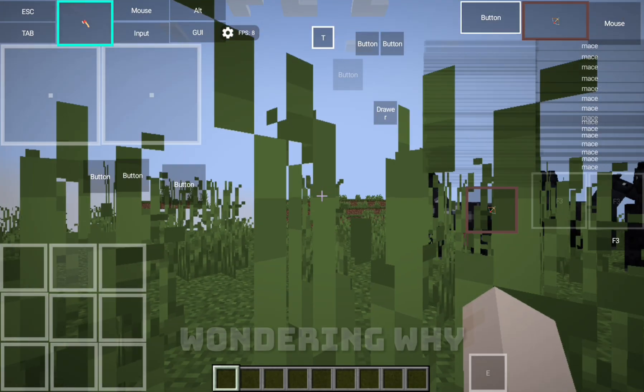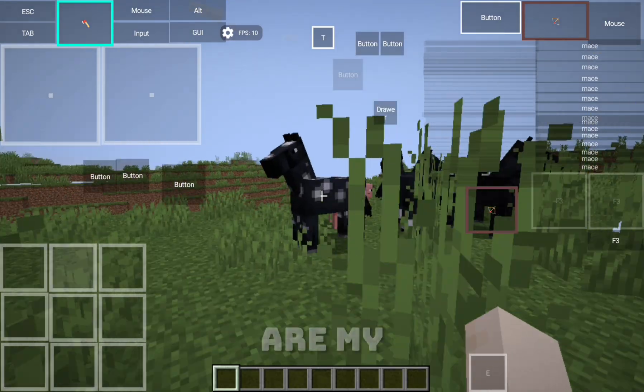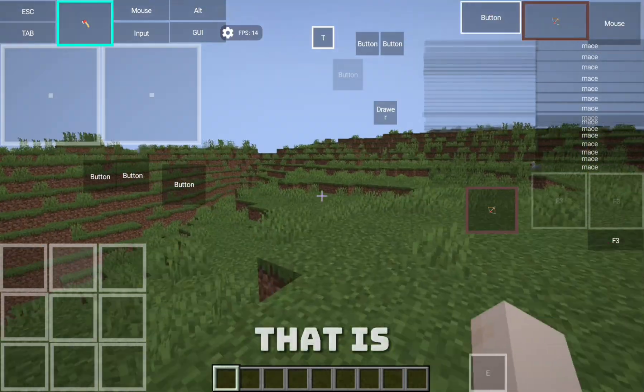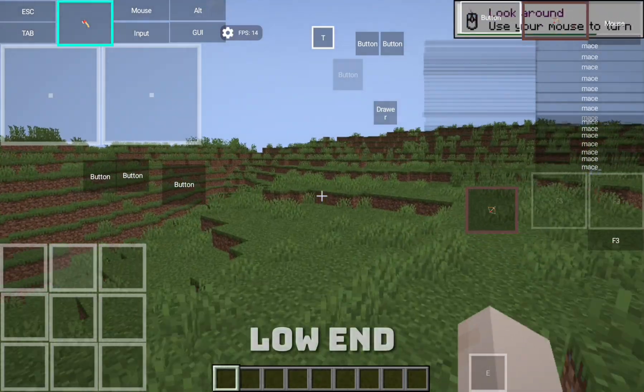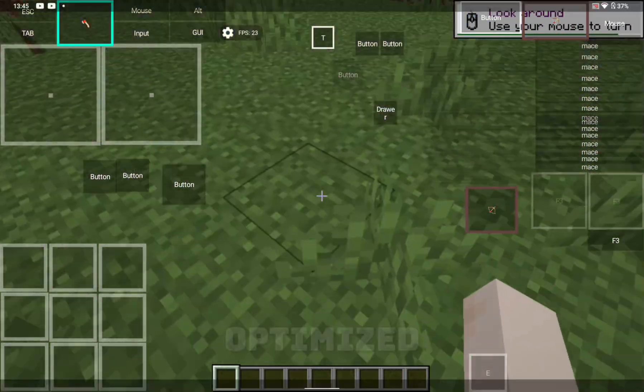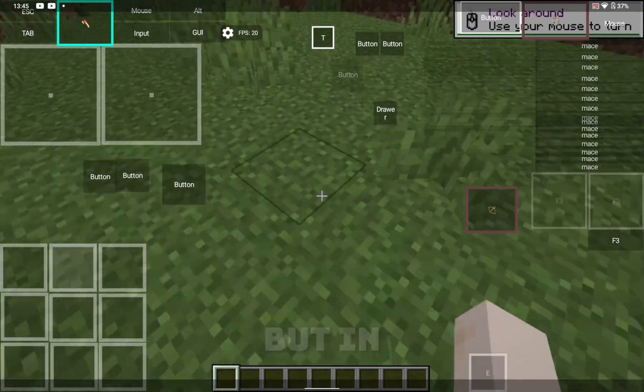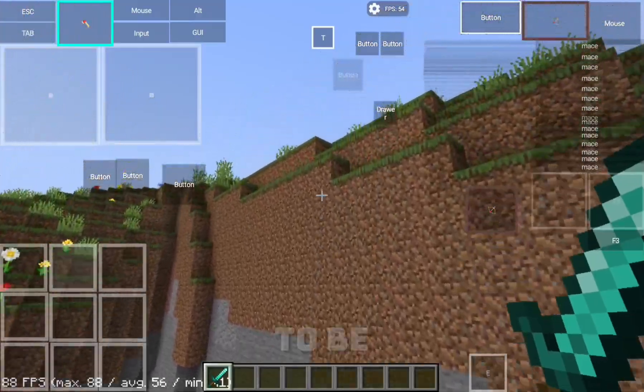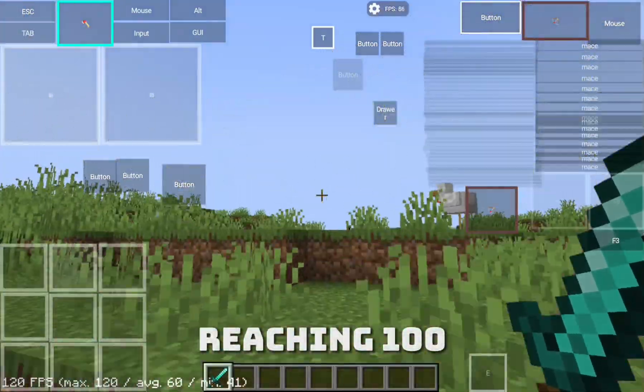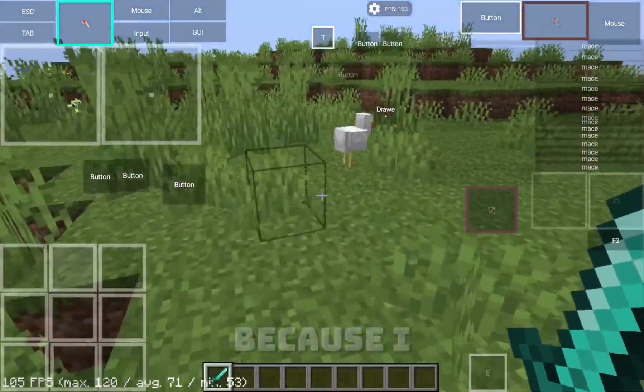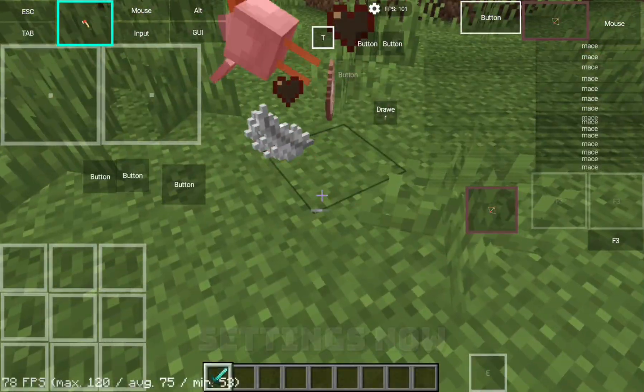Now, you may be wondering, why are my FPS so low? That is because I have a low-end device and the settings are still not optimized. But in the end of the video, it is going to be reaching 100. I am reaching high FPS now because I optimized the settings.